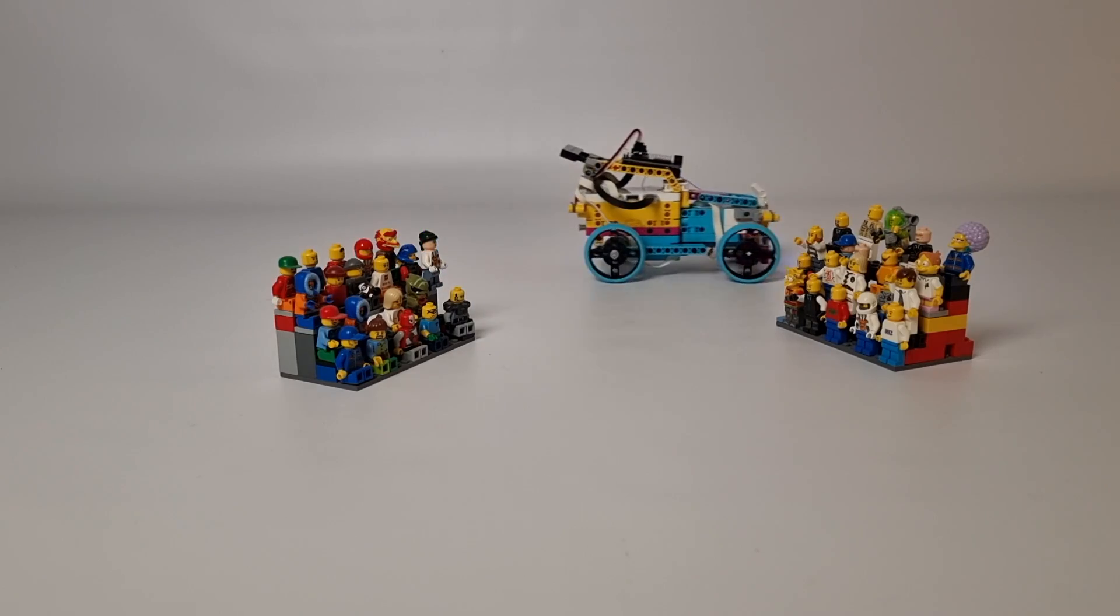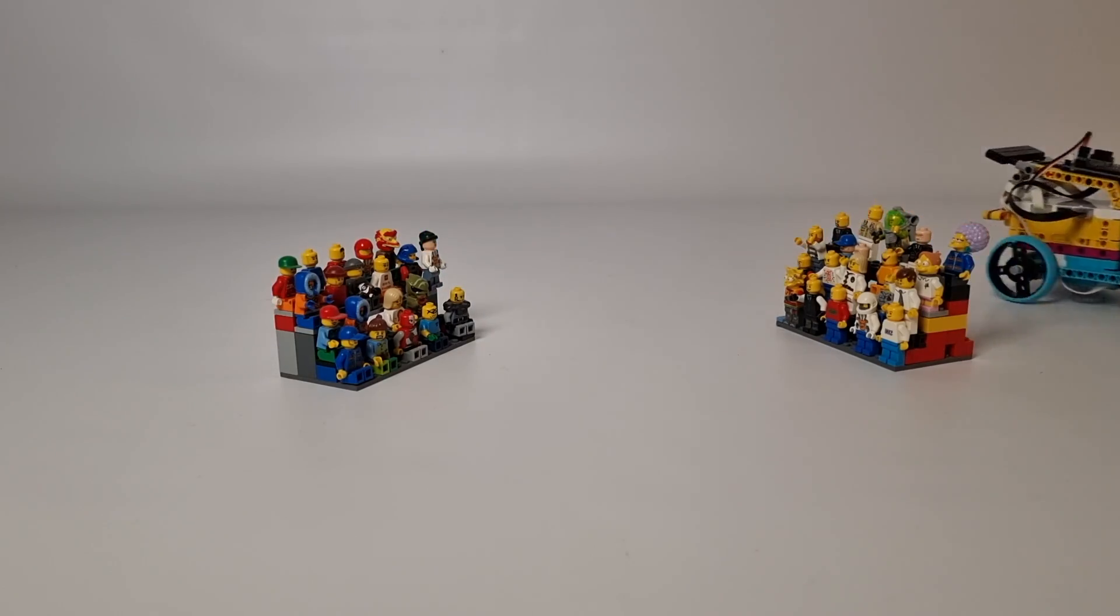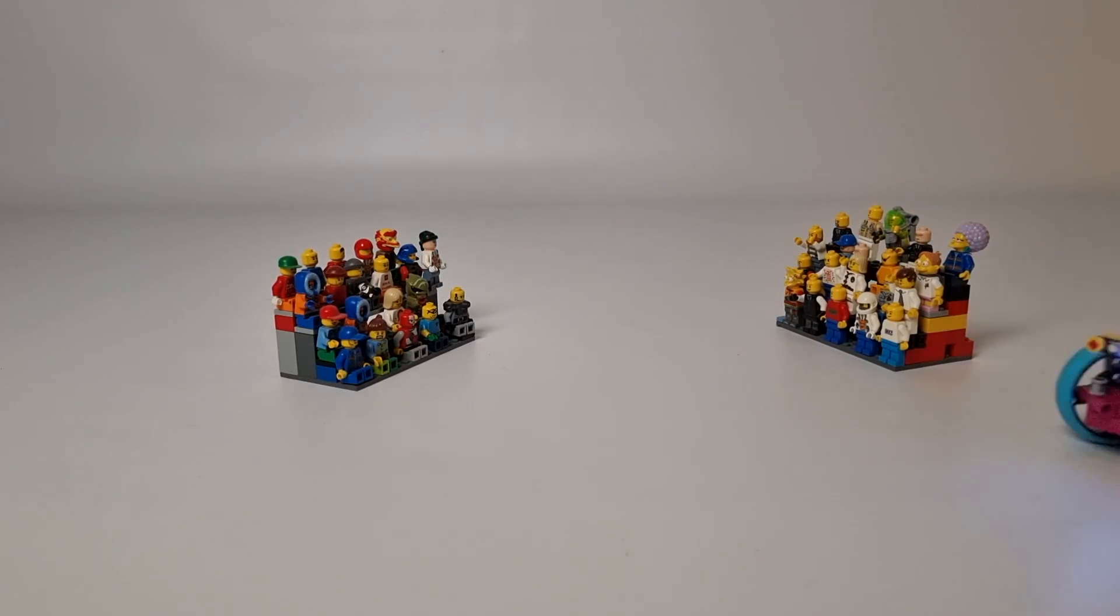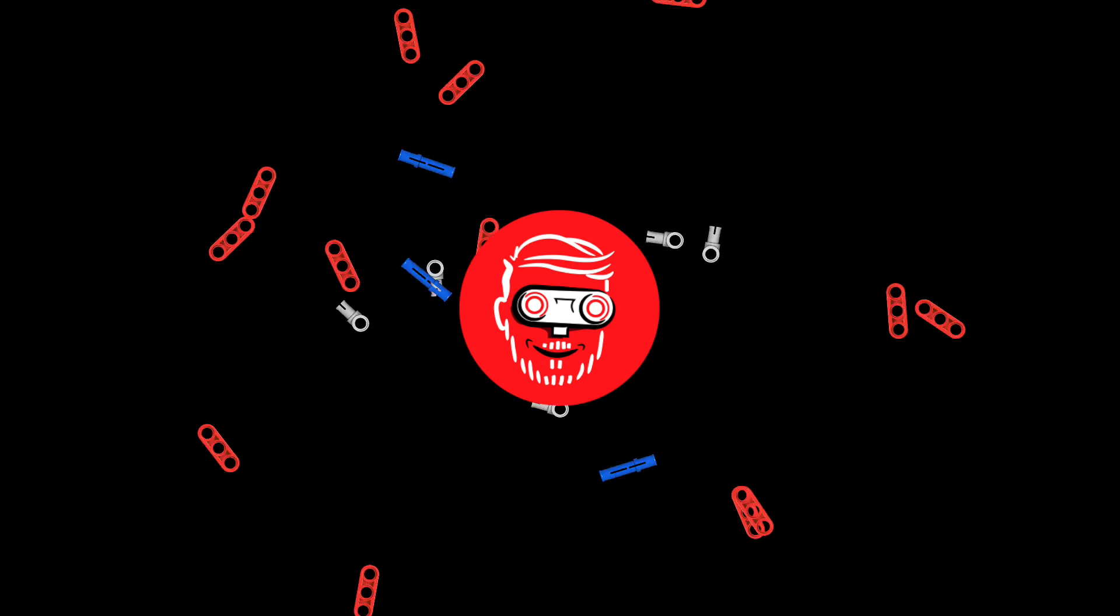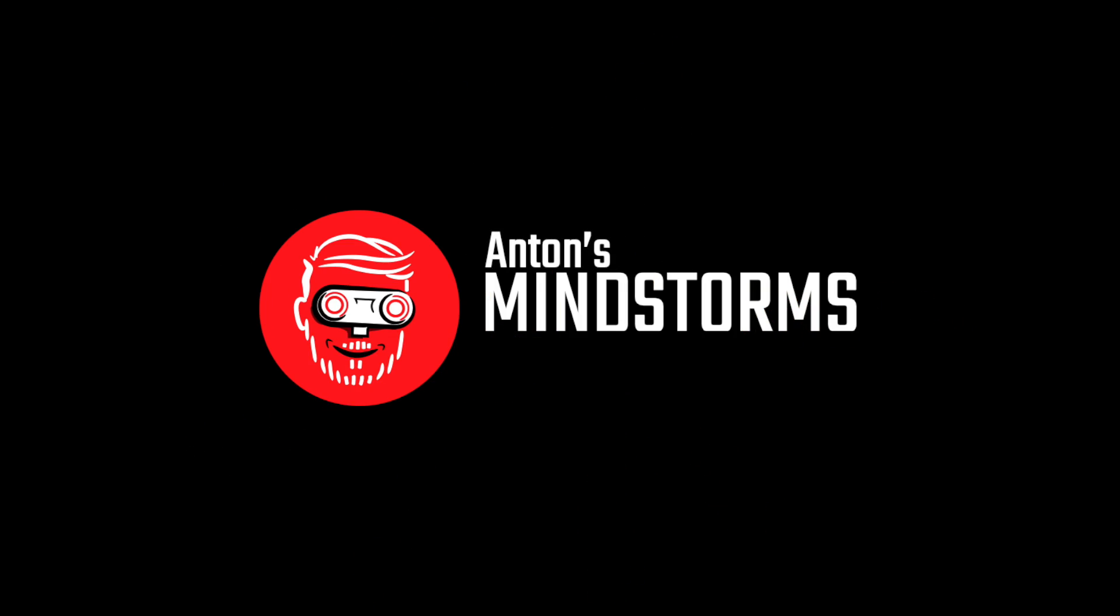...and rear driving lights just like a real car. Hi there LEGO enthusiasts and future engineers, I'm Anton from Anton's Mindstorms Hacks and in this video we're going to dive into the electrifying world of programmable LEGO Spike Prime.